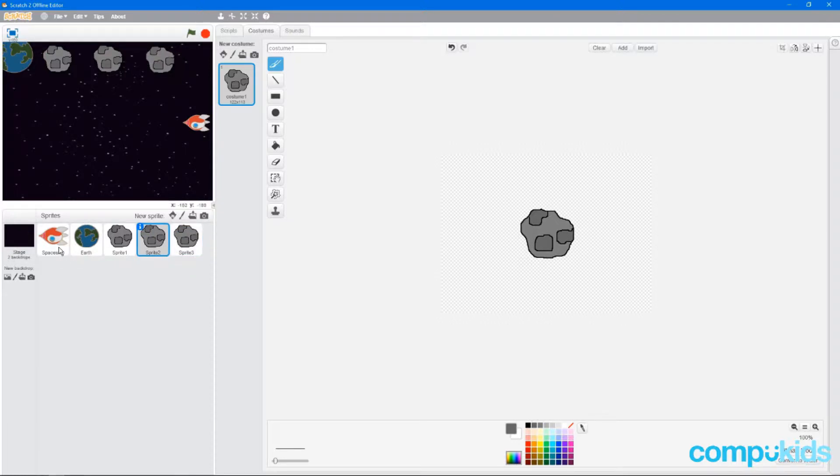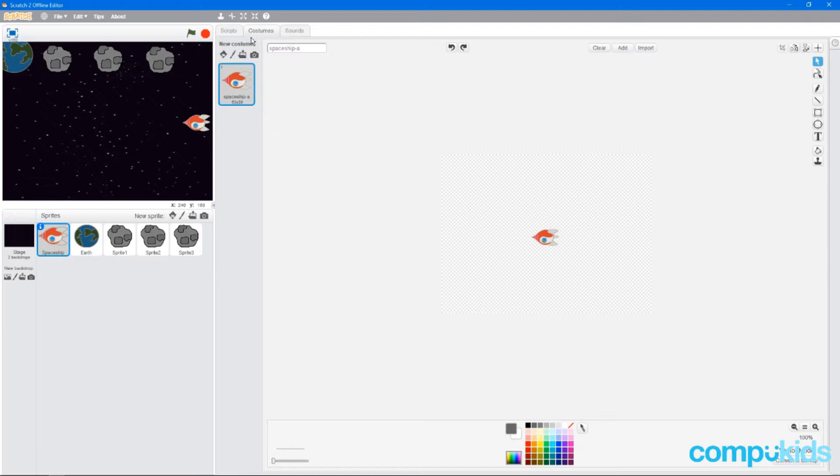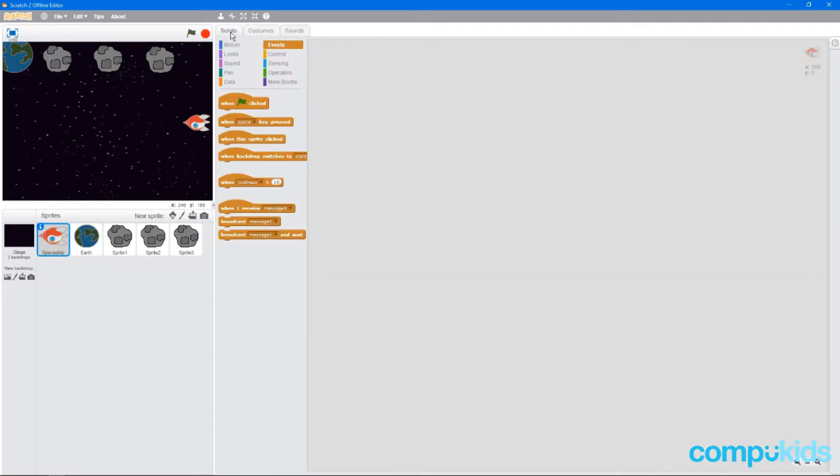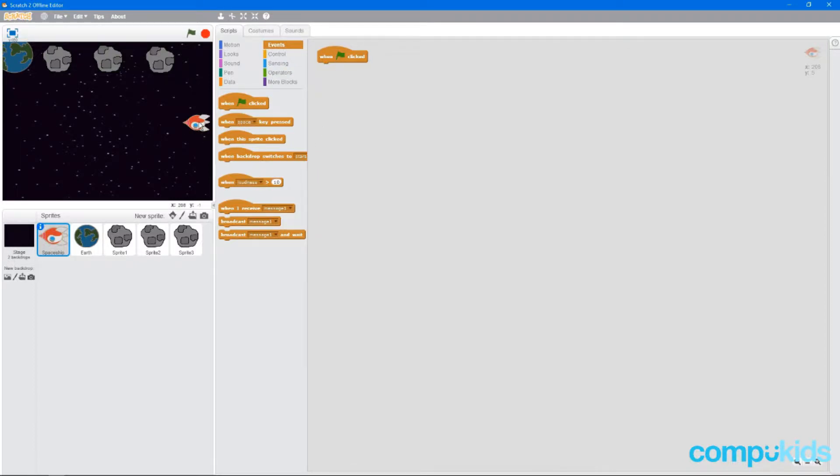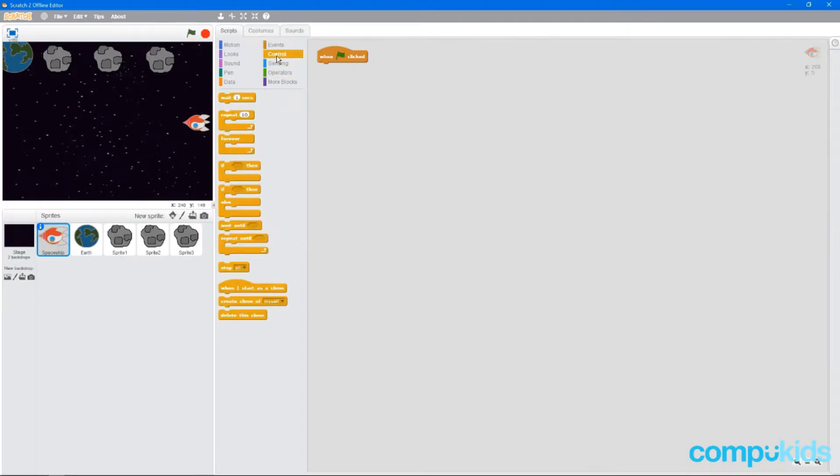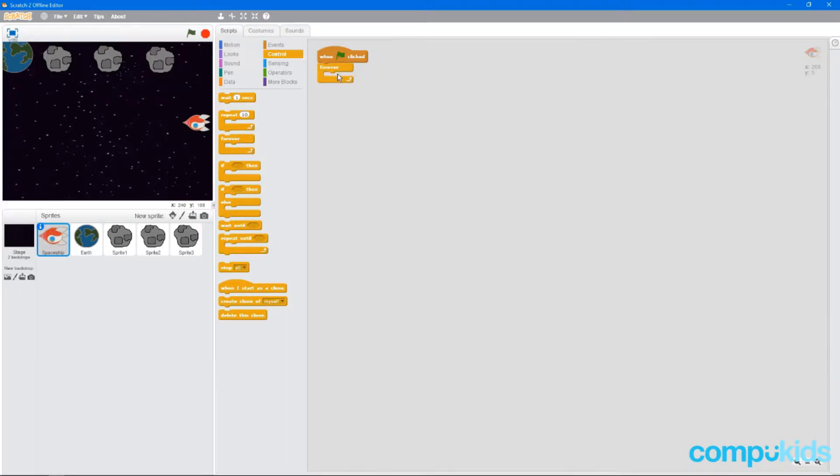Next, we're going to click on the spaceship and then click on scripts. And in the events tab, we're going to grab a when flag clicked and put it into our scene. We are now going to add the controls to the spaceship. So we're going to head over to control and grab a forever and put it underneath the when flag clicked.